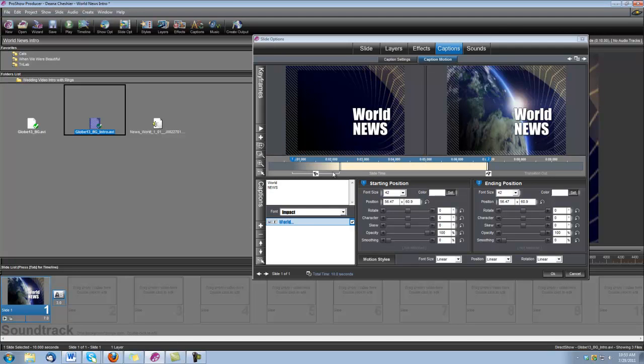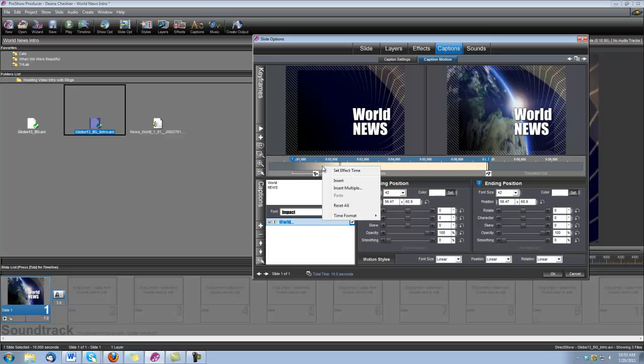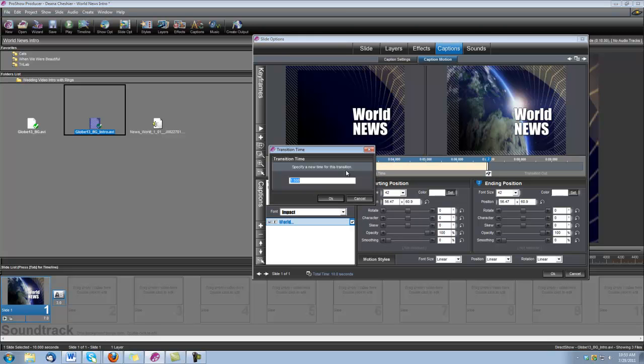And then our Fly In, our Elastic Right Fly In, we want it set to 1.5, which it is. But if it wasn't, you'd right click, and you'd choose Set Effect Time, and then you'd type in 1.5 seconds.